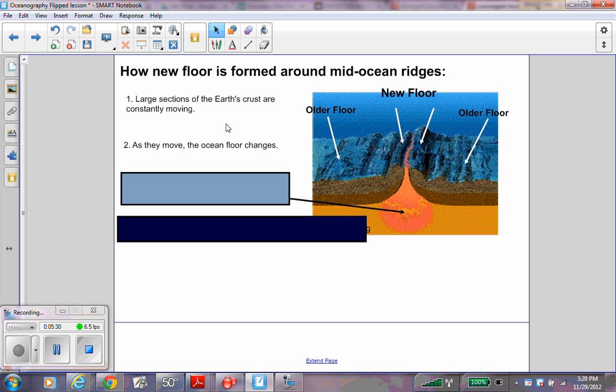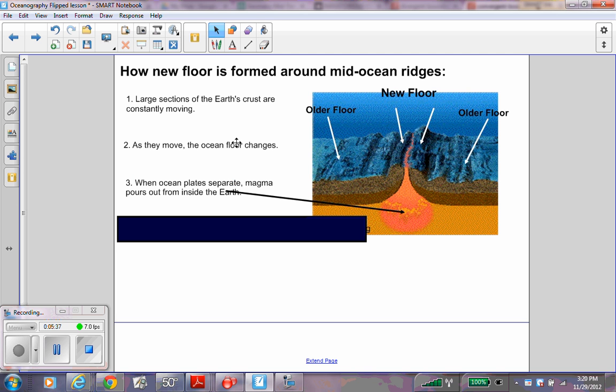Second step: As they move, the ocean floor changes. Third: When ocean plates separate, magma pours out from inside the Earth.